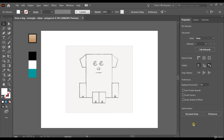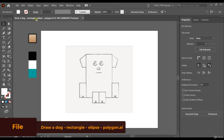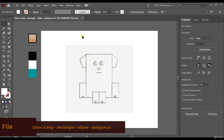Let's pretend that you drew something on paper, took a picture, and brought it here to Adobe Illustrator. Don't worry, I'm going to teach you how to do that in the future. For now, just watch this class and watch how I draw the dog, then try to do it yourself. We're using a file called 'draw a dog rectangle ellipse and polygons.' So let's do it.